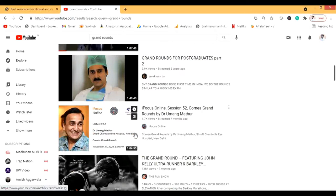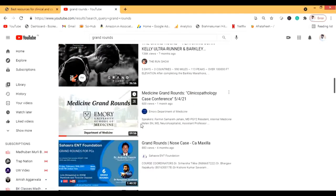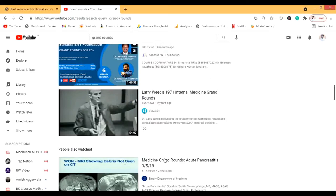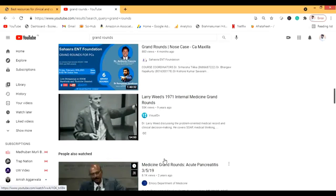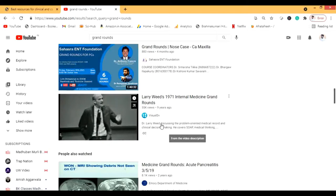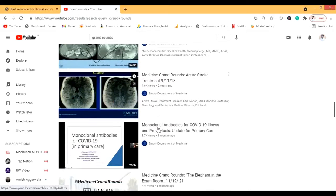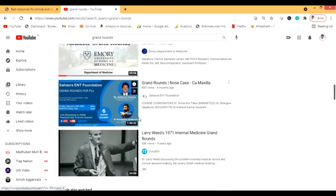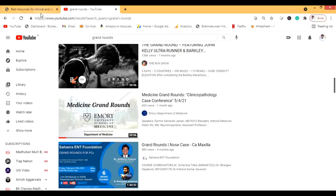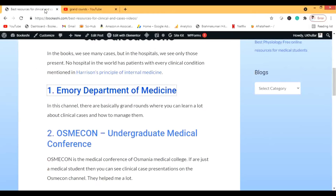There's the Kaplan guy — he now works somewhere else. There are lots of grand rounds here, including one from Larry Weeds, one of the best physicians. Emory is the most famous channel for grand rounds, though there are other channels I'll cover later.